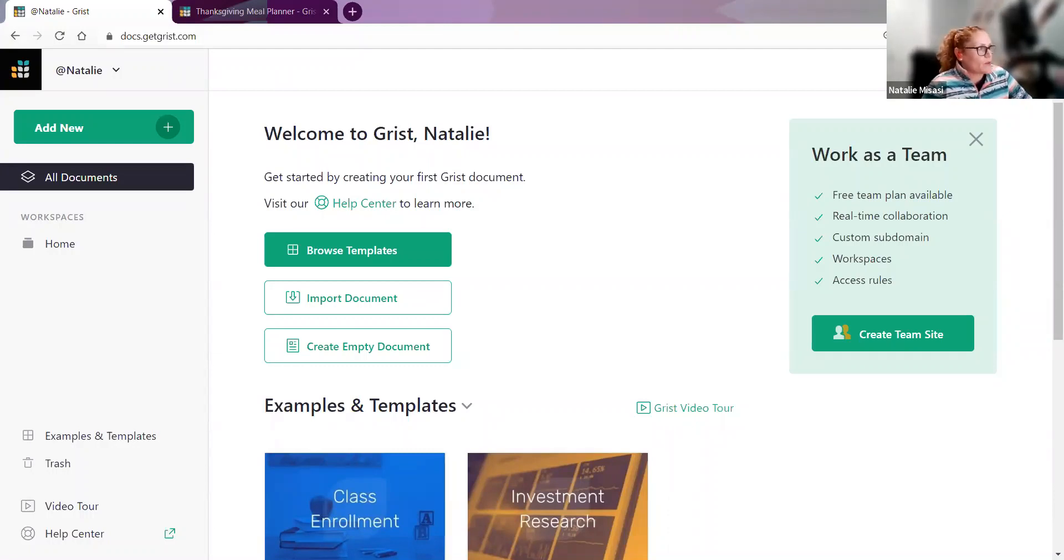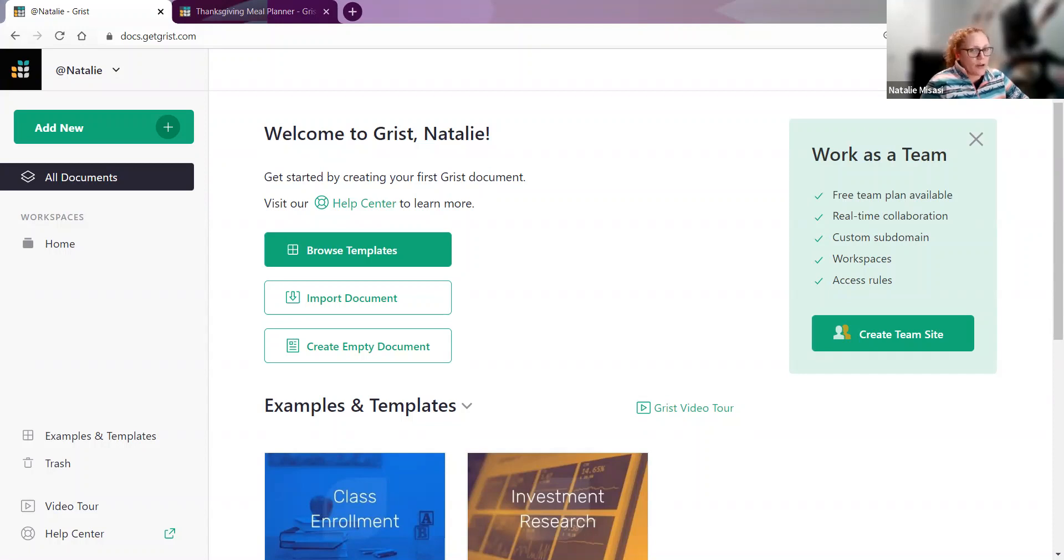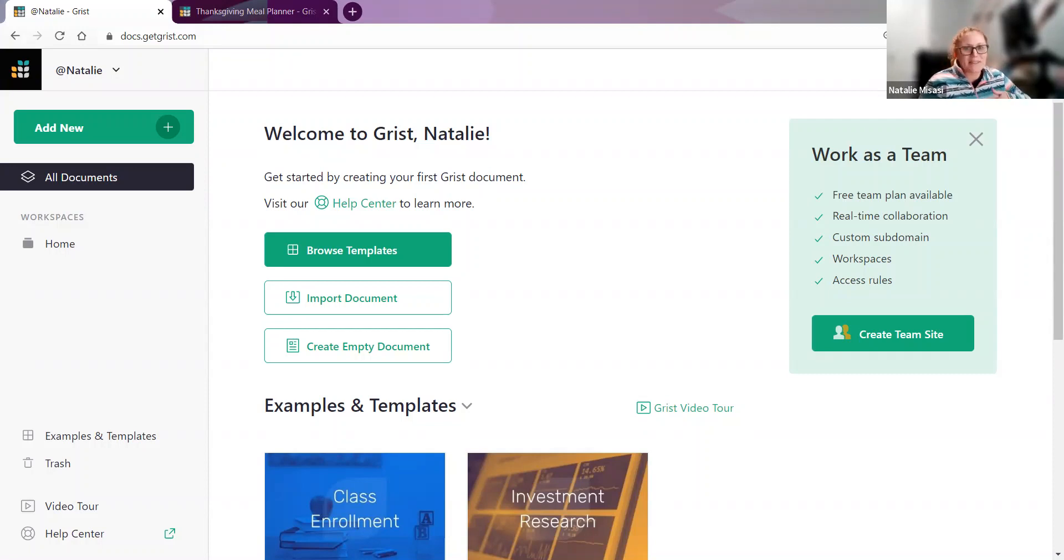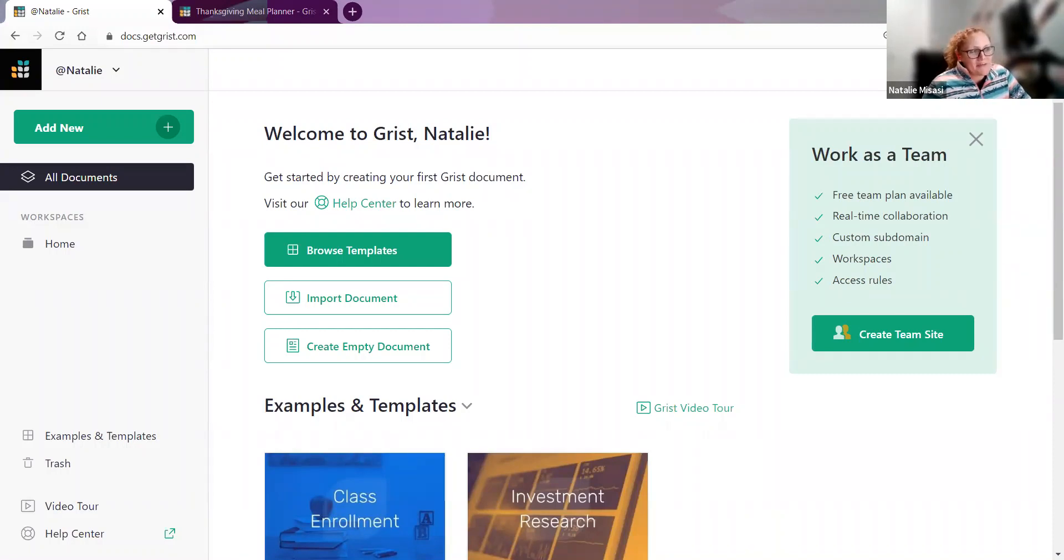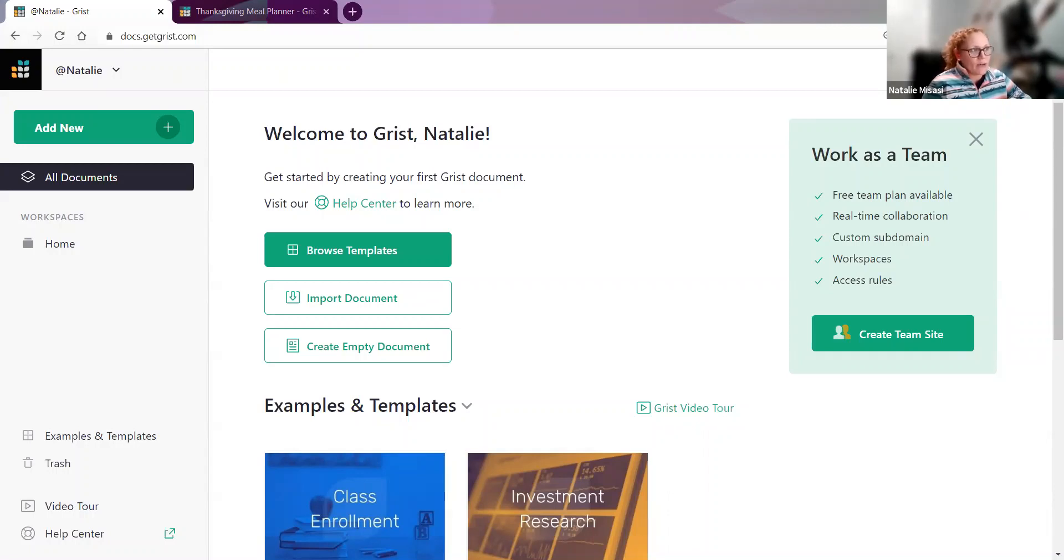Our last question was asking about Gantt charts. Our recommendation would be to build a custom widget with an open source Gantt chart project. We'll link an open source project in the chat, as well as instructions on creating a custom widget. If anyone creates this, please share it so we can make it available to everyone. Something like it has been done with formulas in our Thanksgiving meal planner, but creating the custom widget is the best way to go.